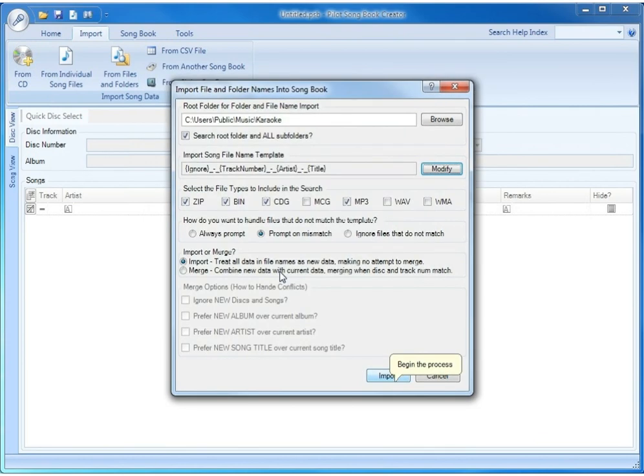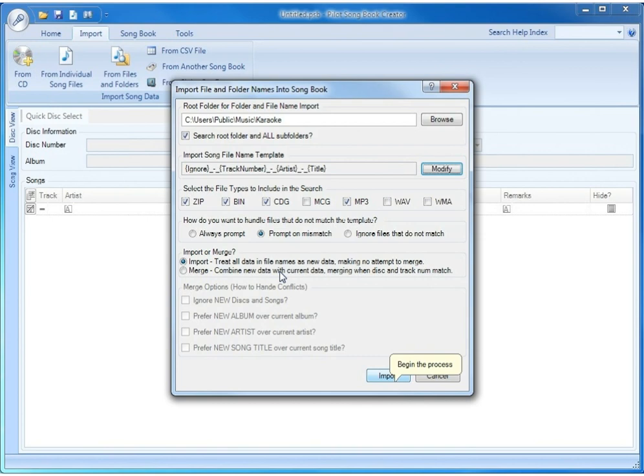And as you can see, the import song file name template updated to ignore, underscore, dash, underscore, track number, underscore, dash, underscore, artist, underscore, dash, underscore, title, which is exactly what the correct template would be for the song files that are in this particular collection.